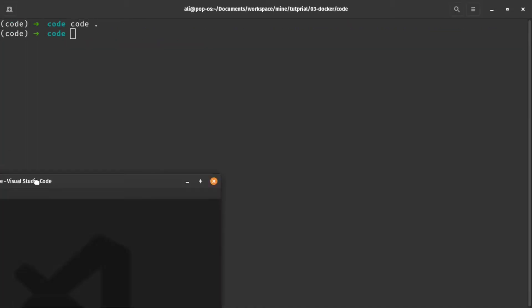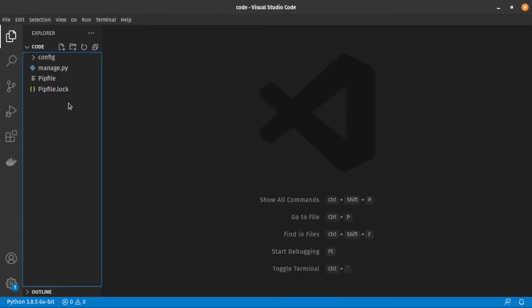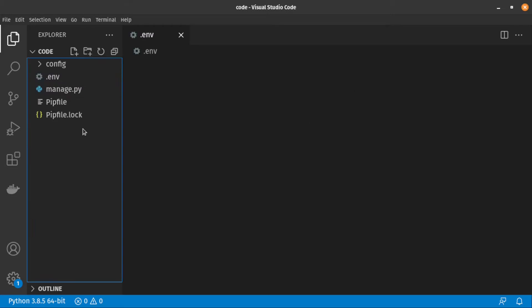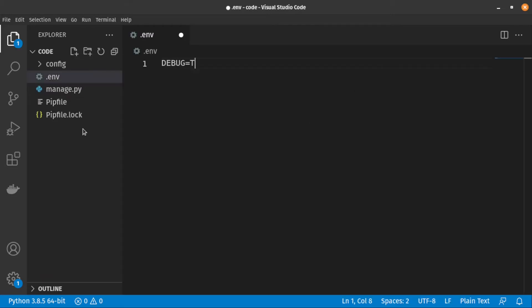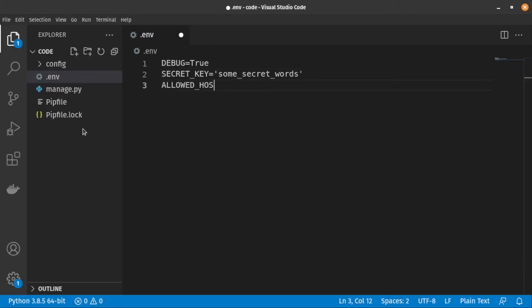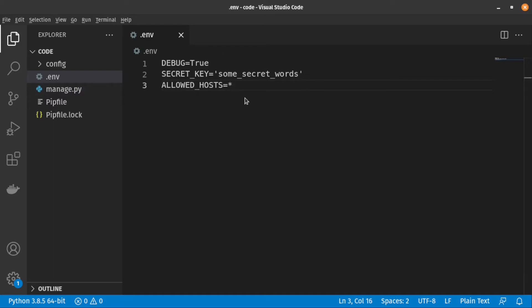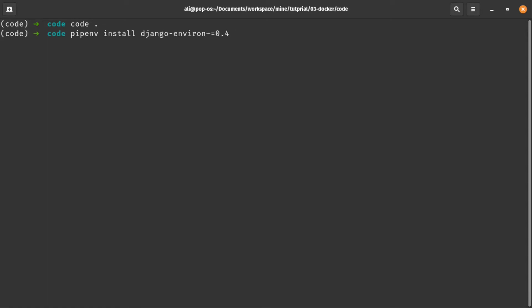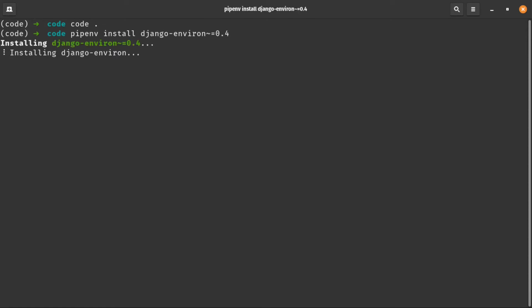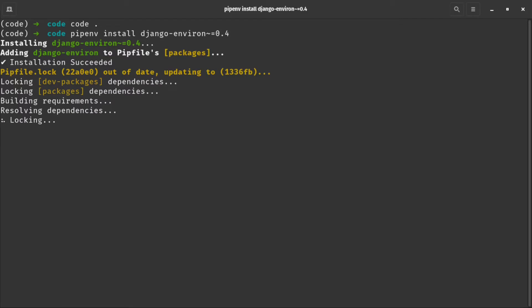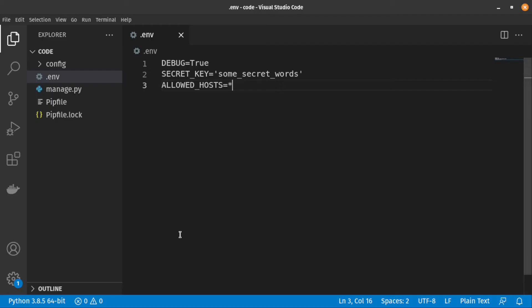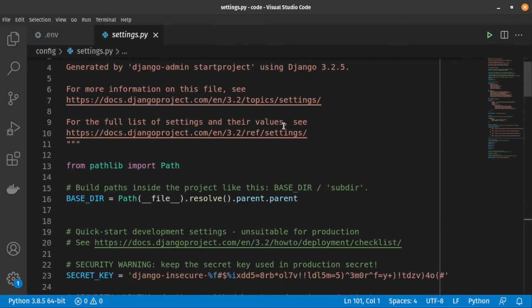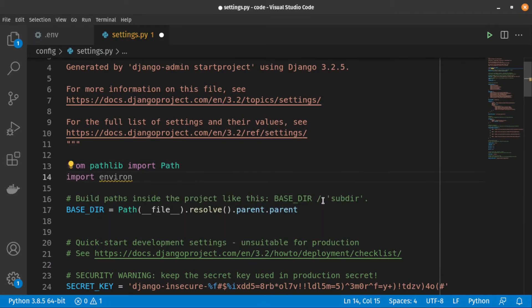Because we should never put passwords or secret keys inside Docker's configurations, let's create an env file and put these variables inside it. In order to manage our environment variables, I'm using the Django environment package. First, we need to install it. After that, let's edit the settings.py file to read our environment variables.